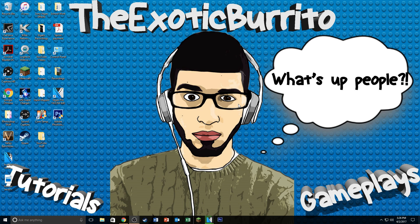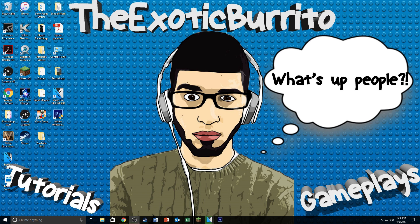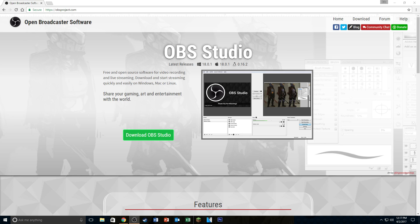What's up people! Today I'm going to be showing you guys how to record PC gameplay for free. This video, just like all of my other tutorials, is going to be very quick and straight to the point, so let's just jump right into it.